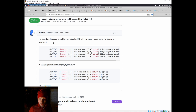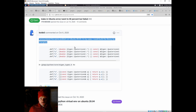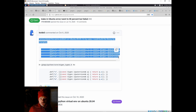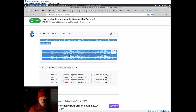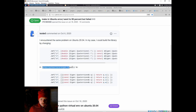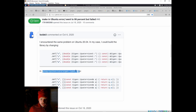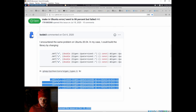Also, if you compile G2O — the graph optimizer library — you may need to change the code in the eigentypes header to a specific version in order to compile it successfully.